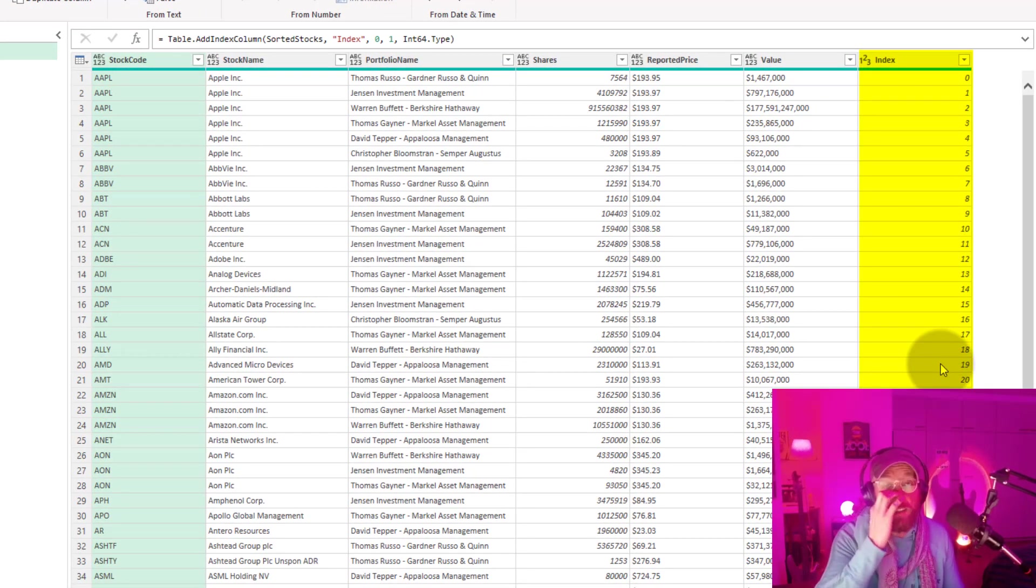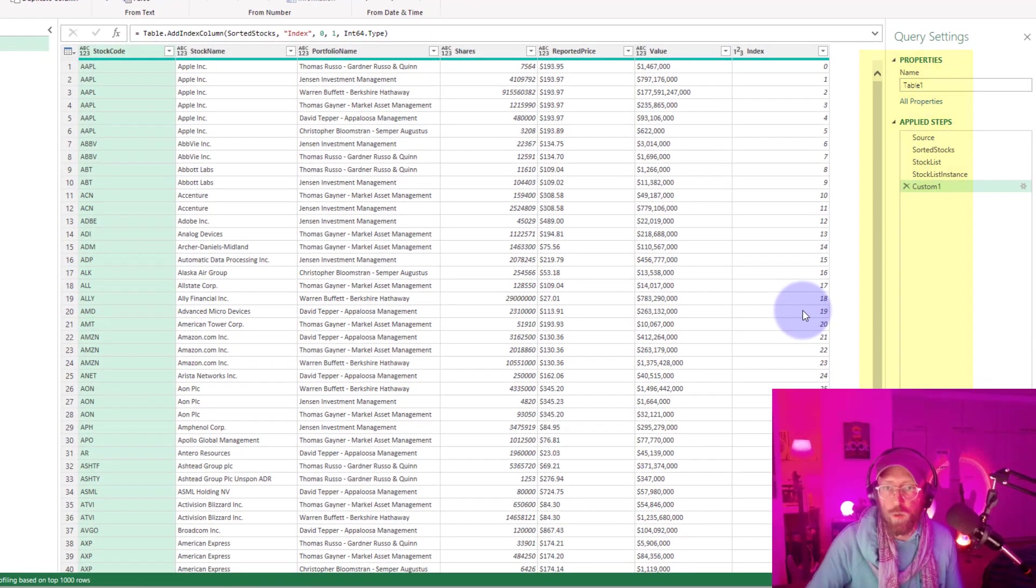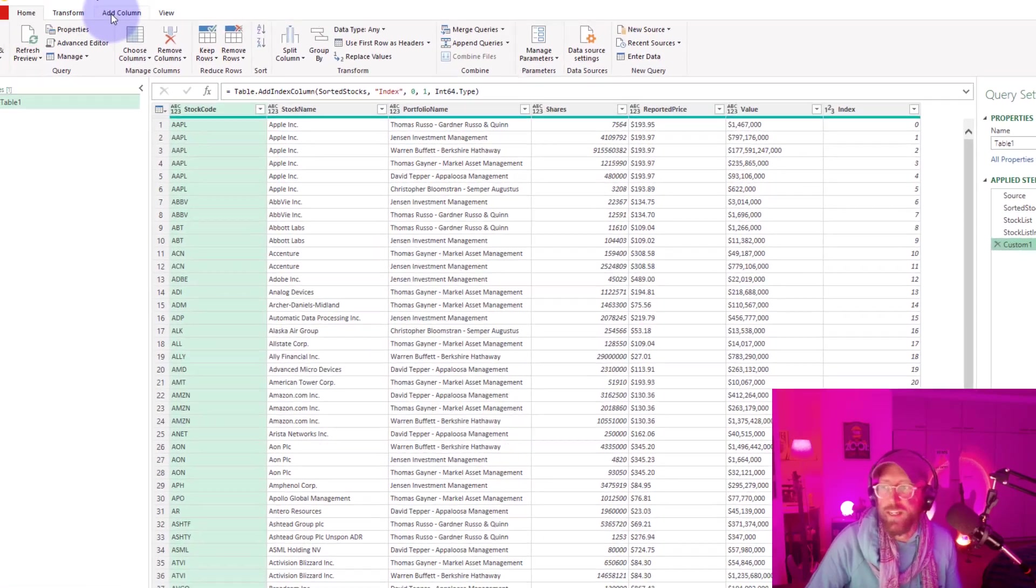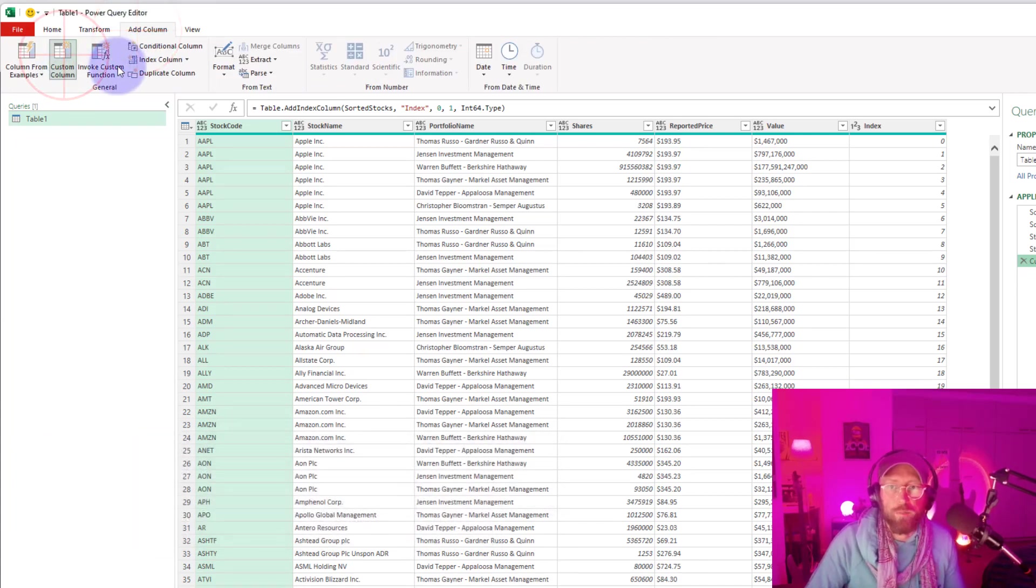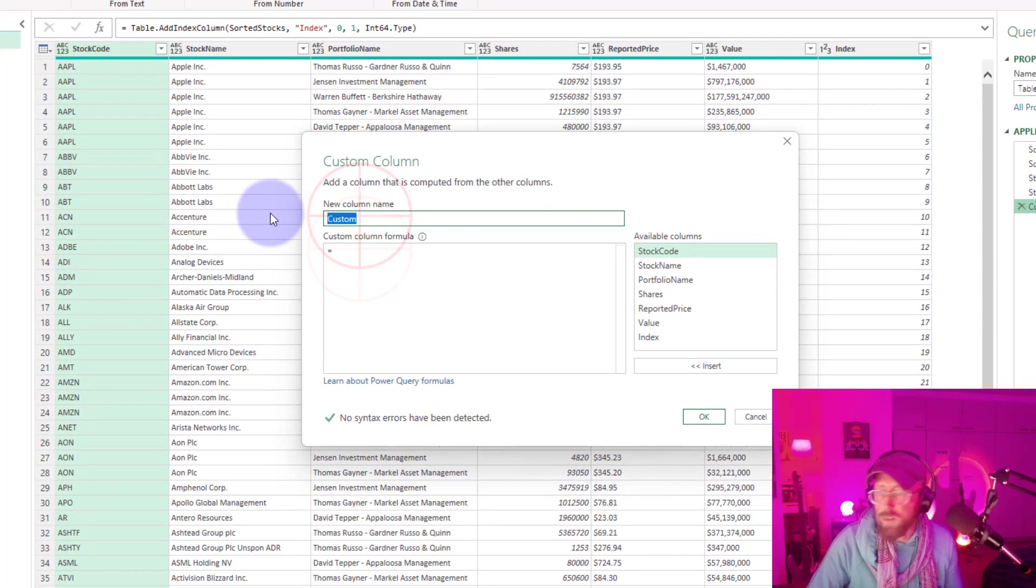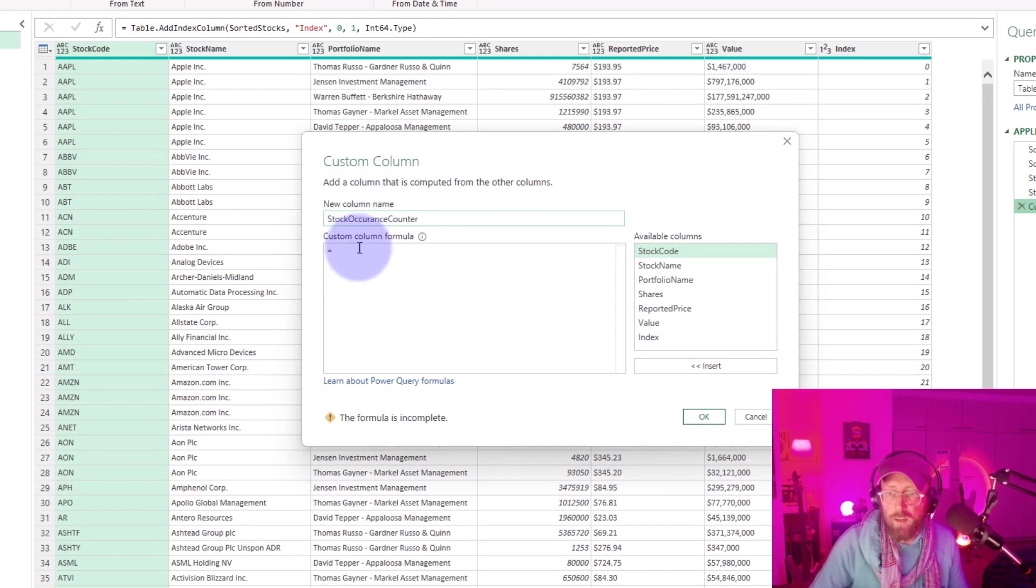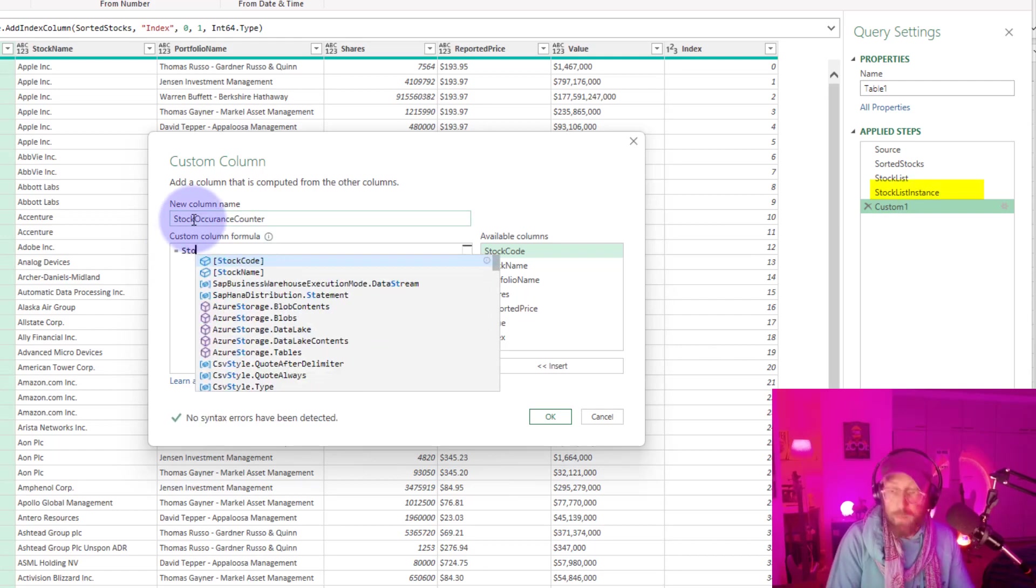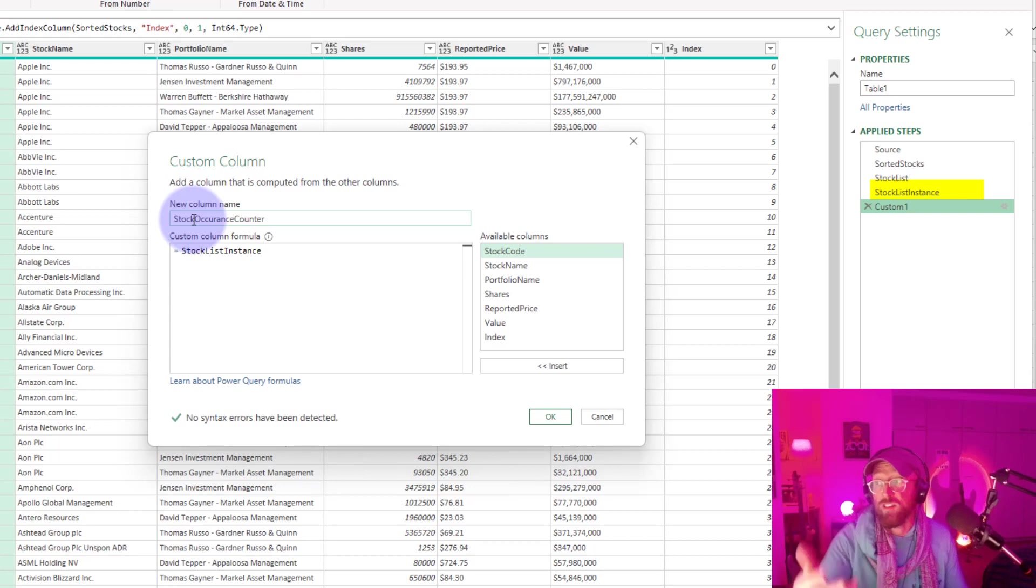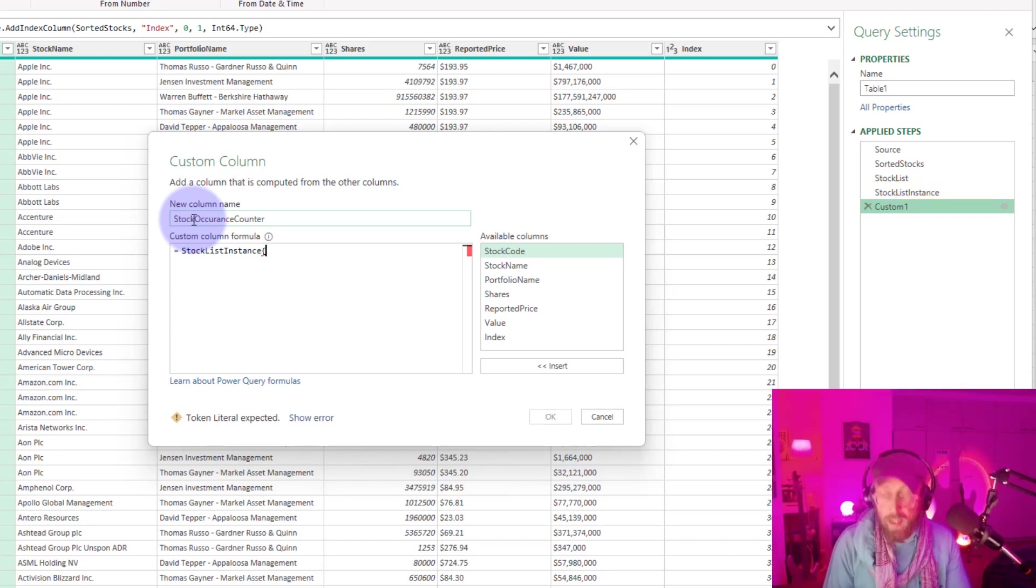And remember, a list starts counting at zero as well. So now in order to merge with that stock instance, what I'm going to do is I'm going to add a custom column. And that custom column, let's call this the stock occurrence counter. Here we simply refer to the stock list instance because the previous step, list instance. This is the result of our list generate function. And remember with lists, you can return zero, one or two.